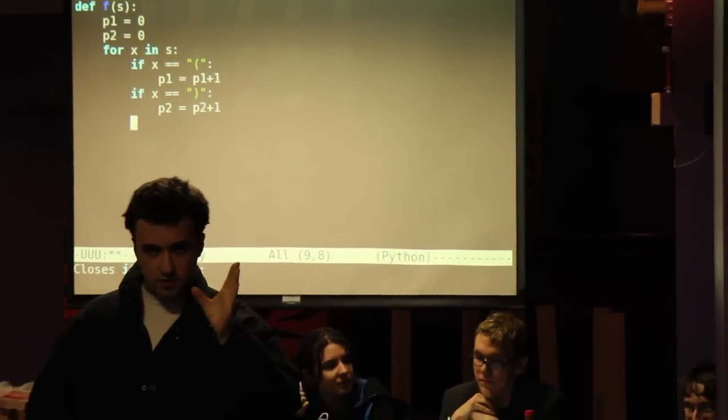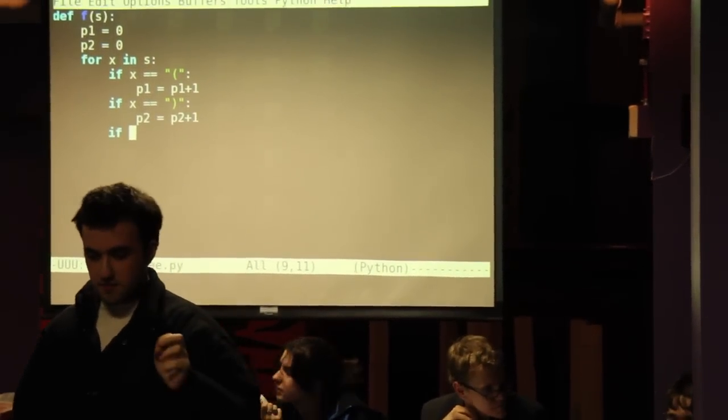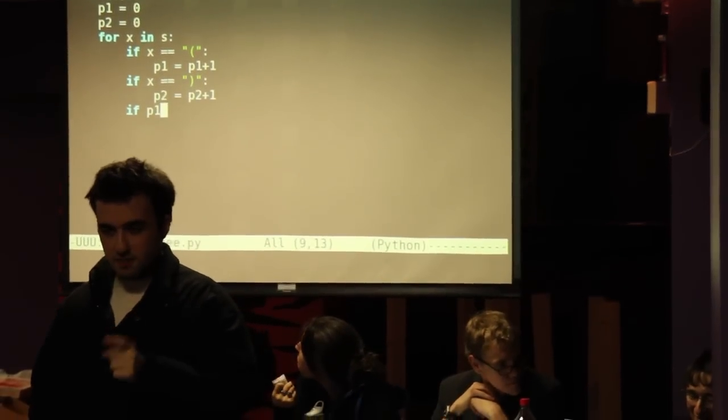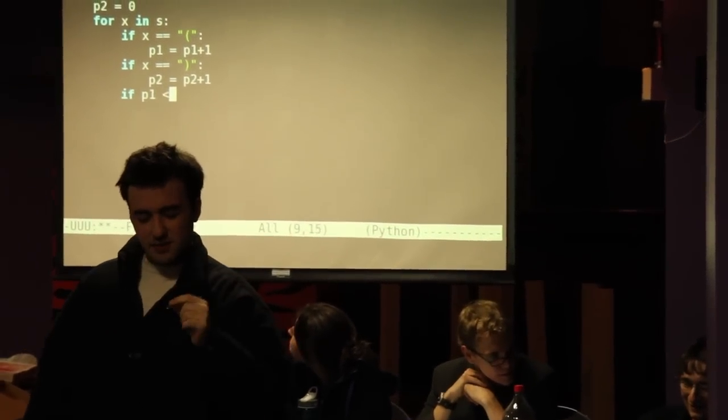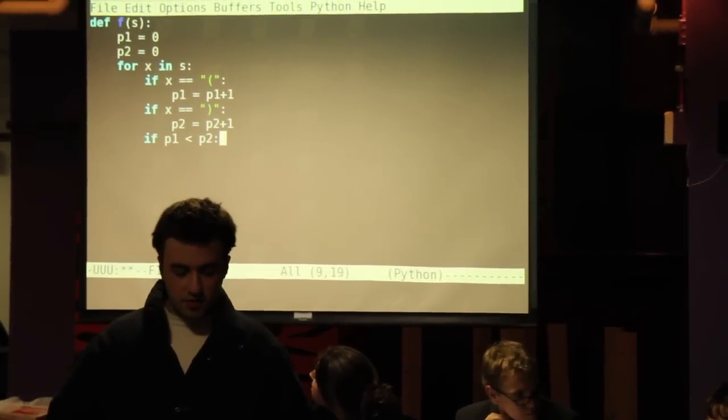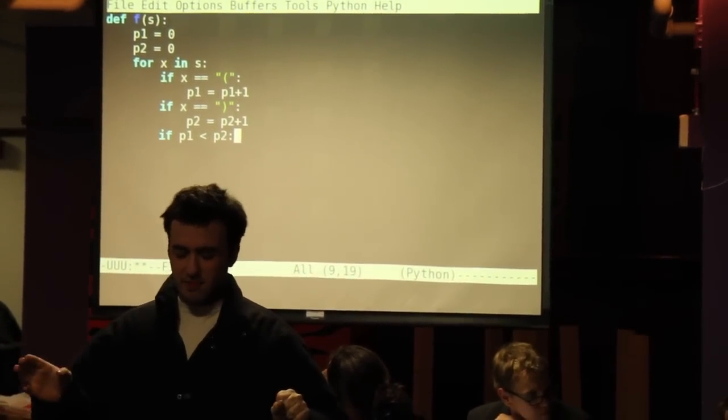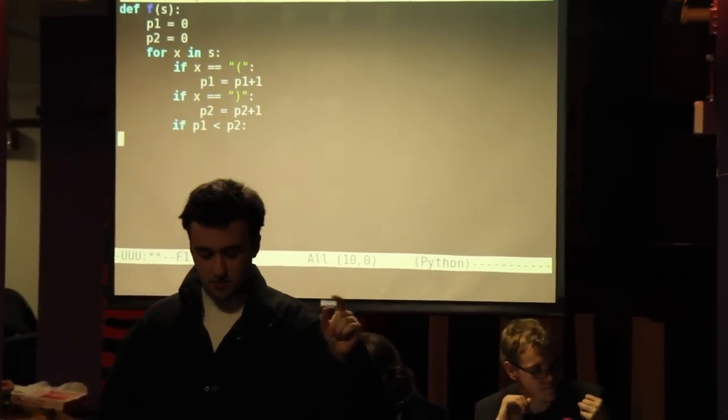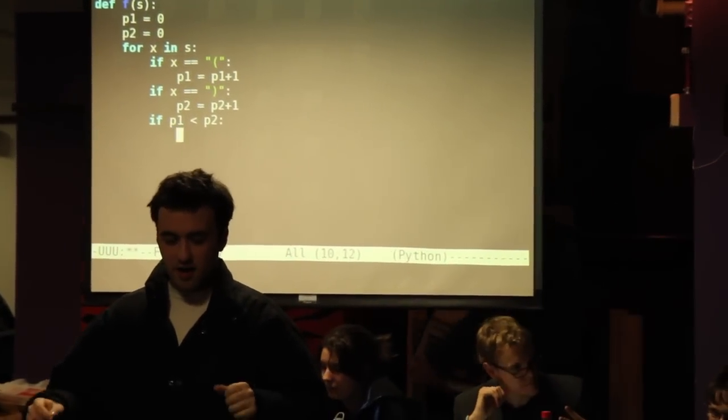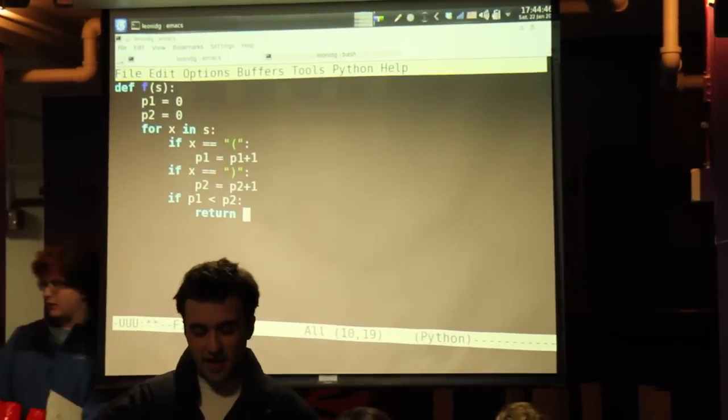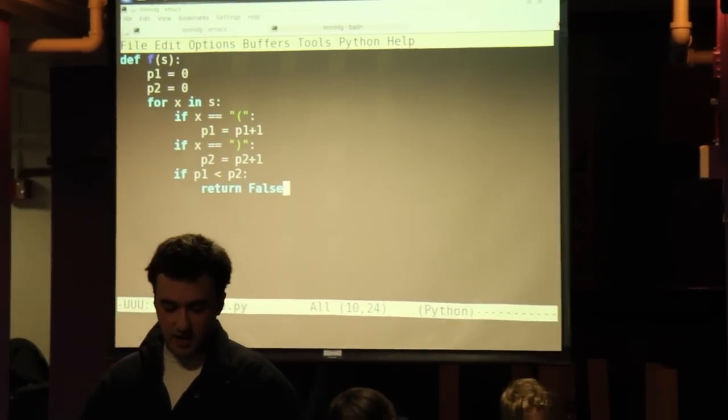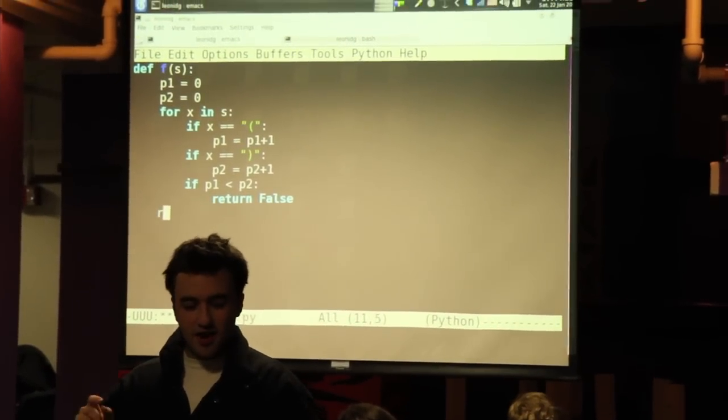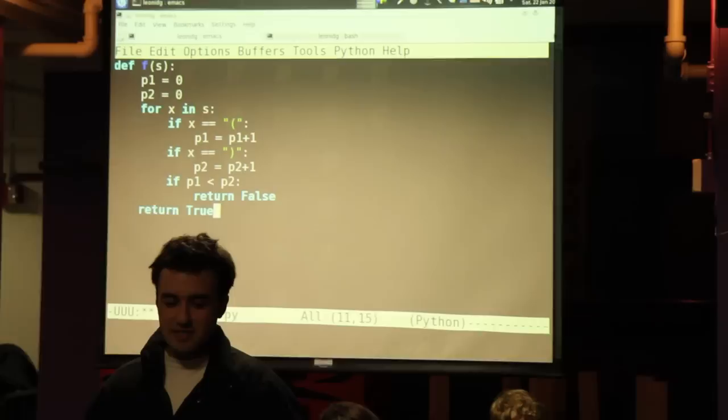Yes if space P1 space less than sign space P2 colon, not equals take that back enter, tab tab tab tab tab return space capital F A L S E enter tab return space capital T R U E final answer.